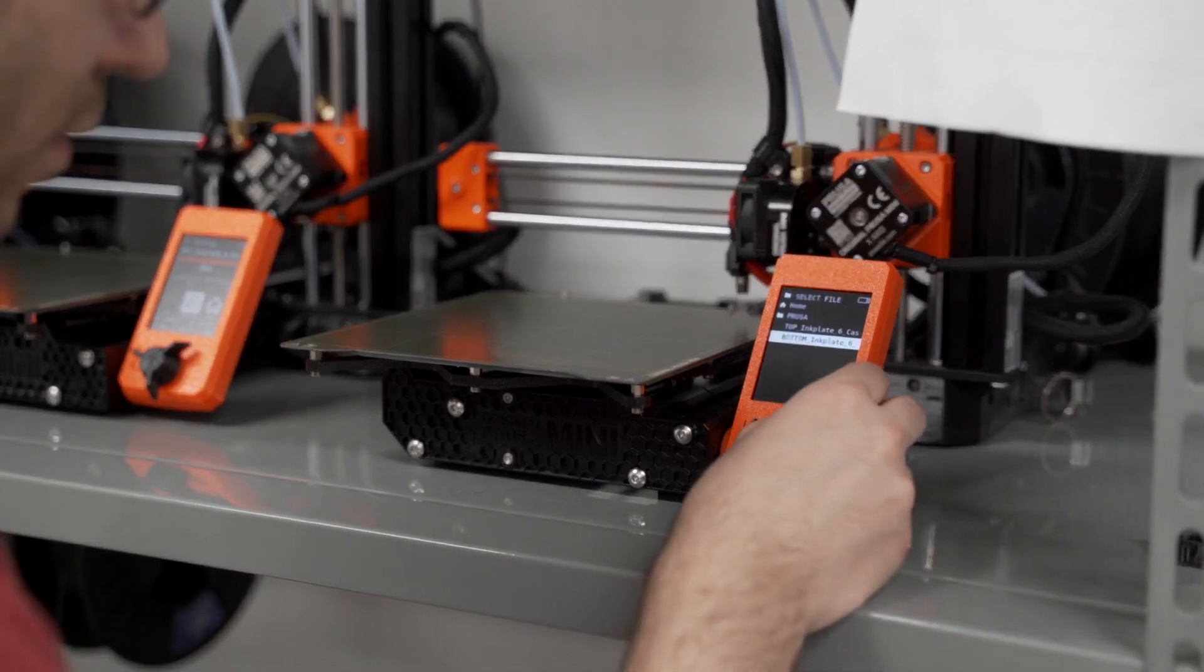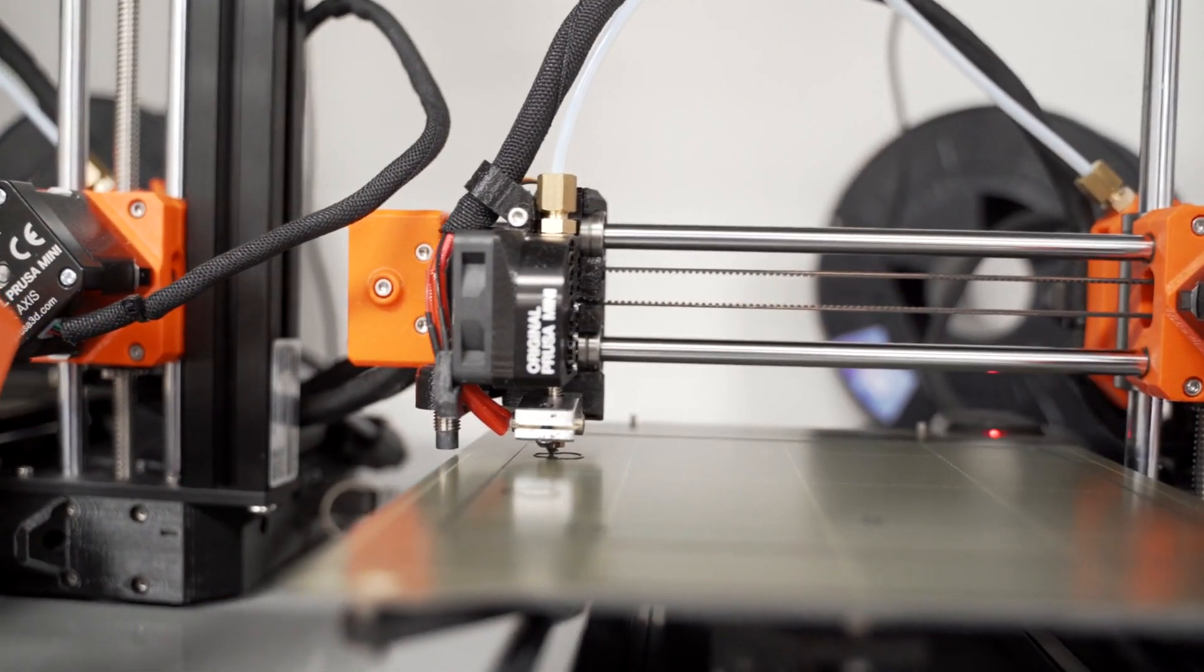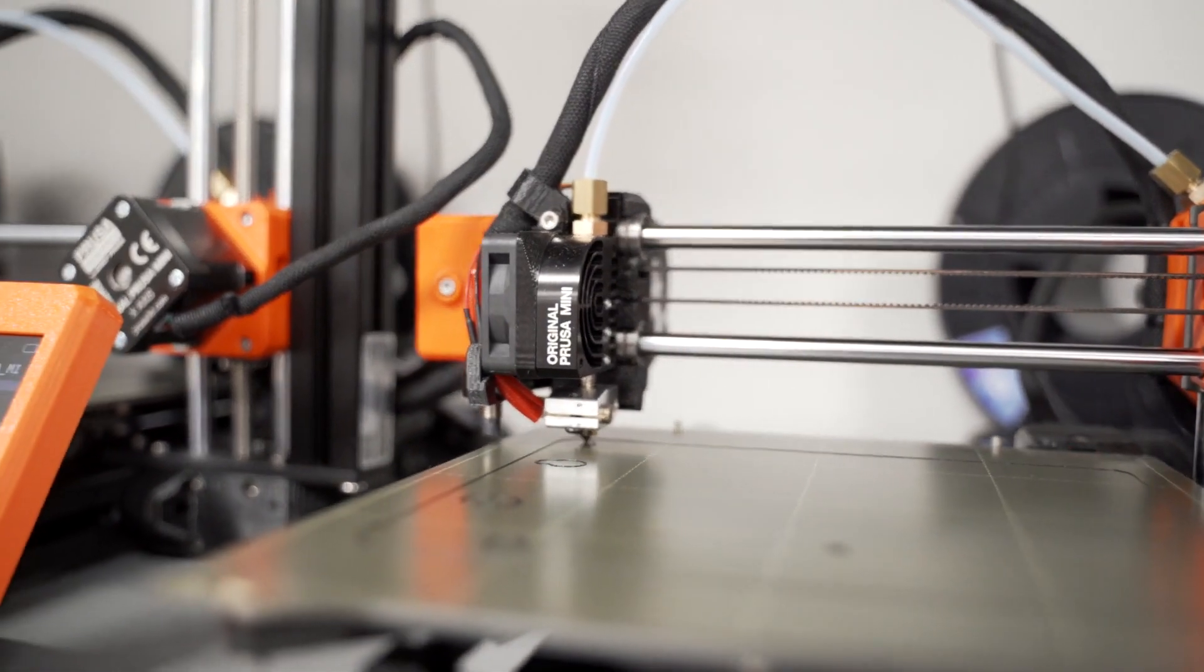Inkplate 6 Color is completely open source, in terms of both hardware and software.